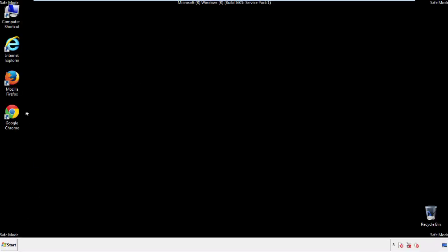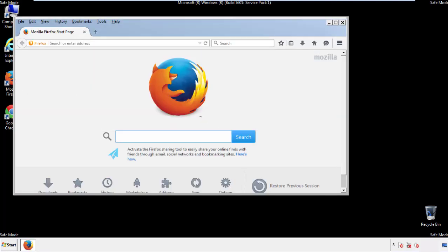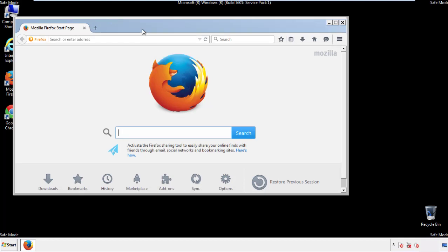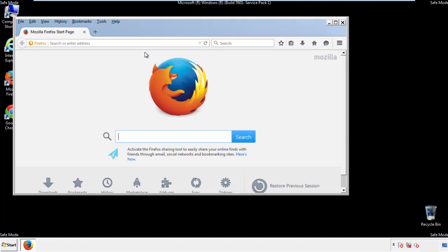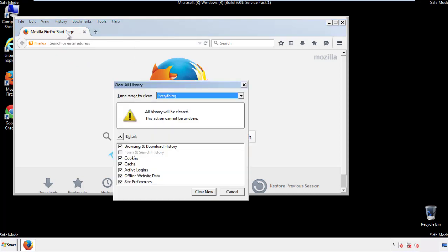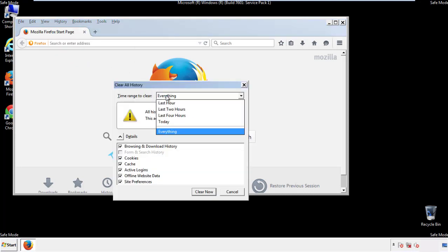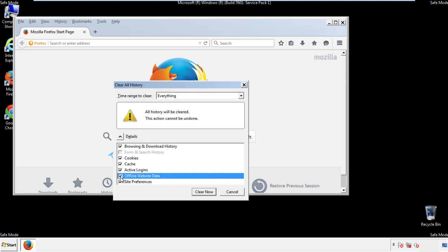For Firefox, open the browser. Make sure you've selected the menu bar by right clicking on the very top. On the history drop down, click on clear recent history. Choose everything. Make sure you've checked all the boxes available.